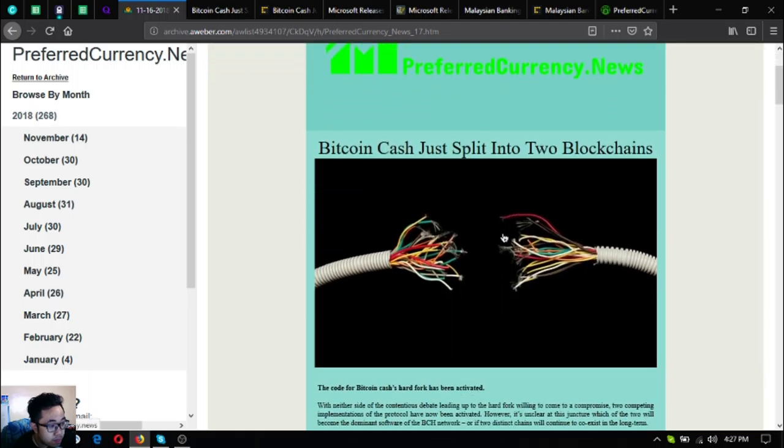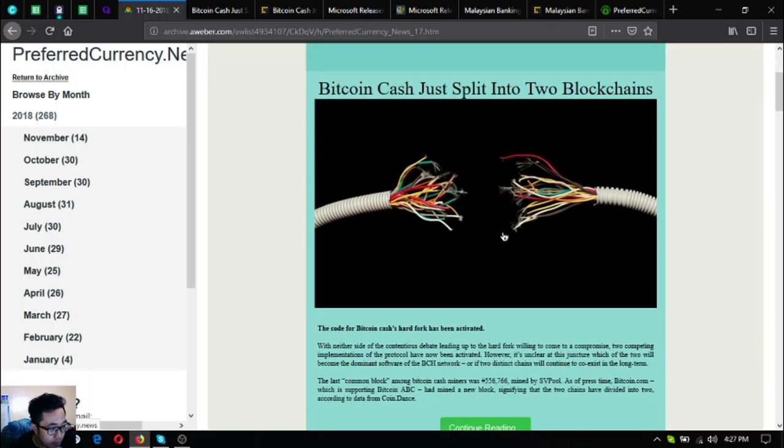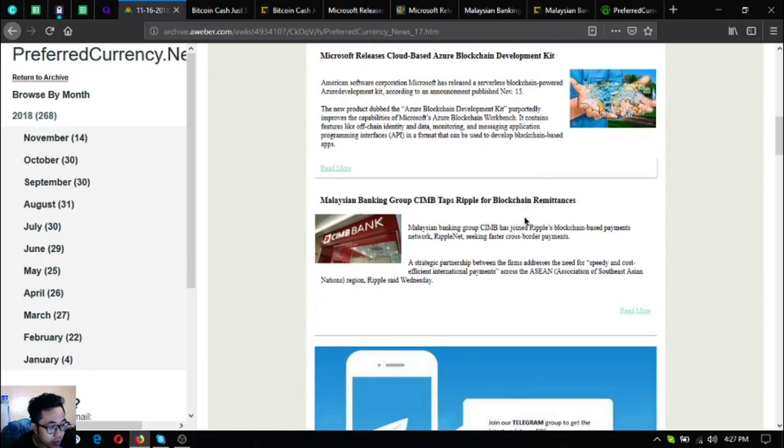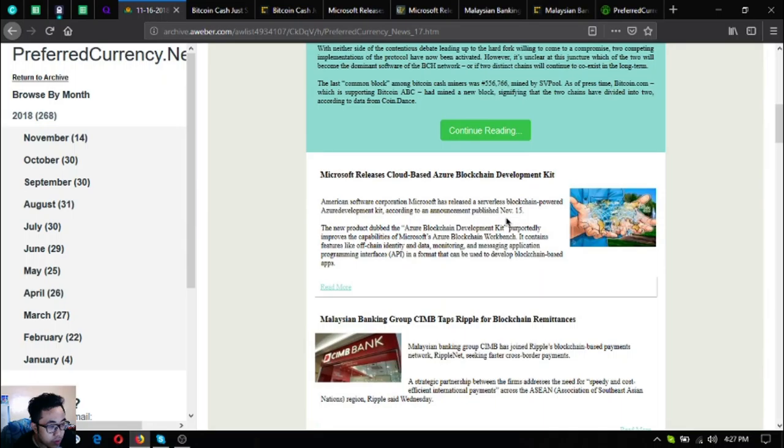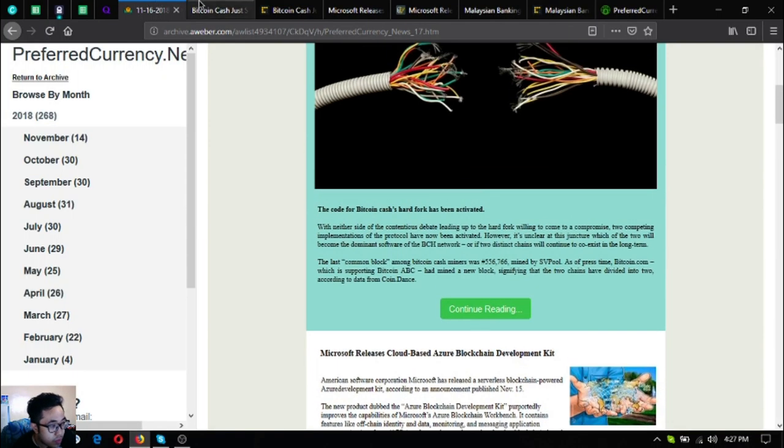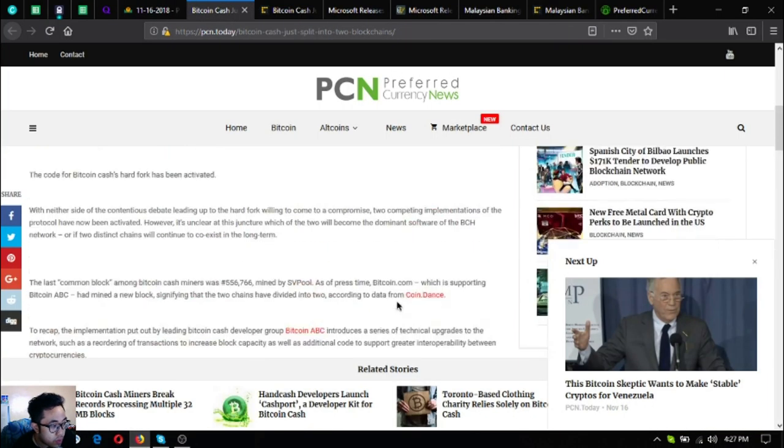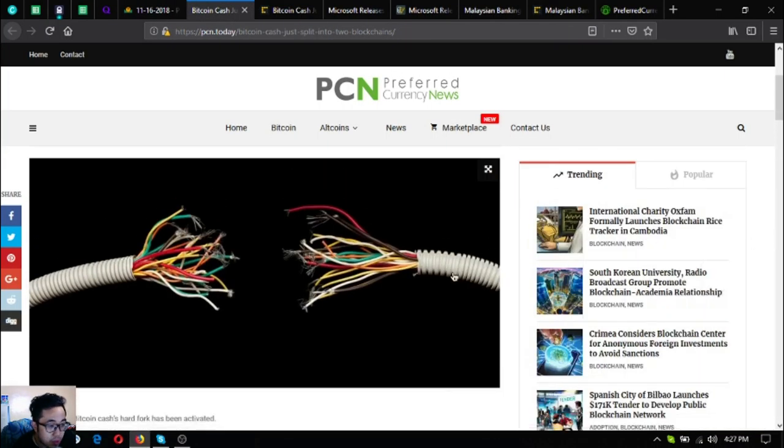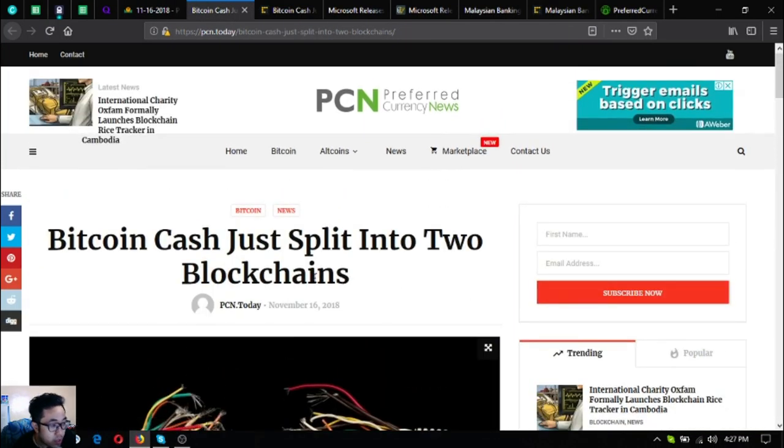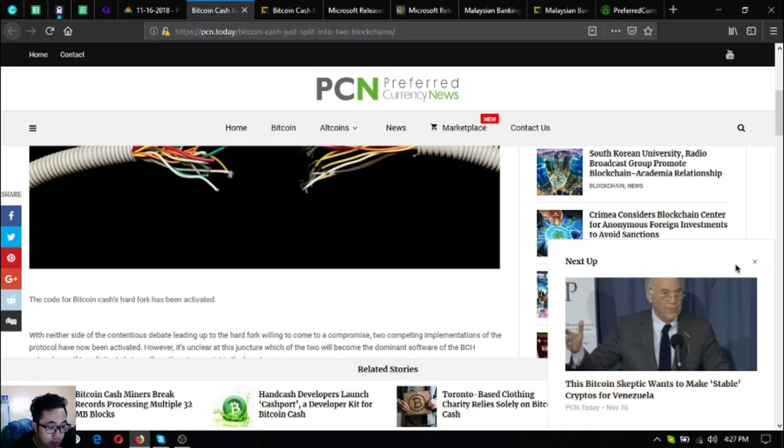So this is the newsletter. Here are the three articles. I'm going to discuss each of them. The first one, let's start. Bitcoin Cash just split into two blockchains.